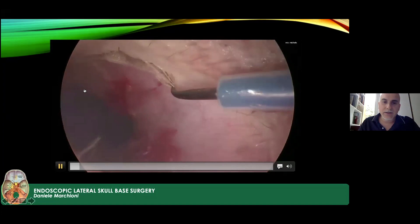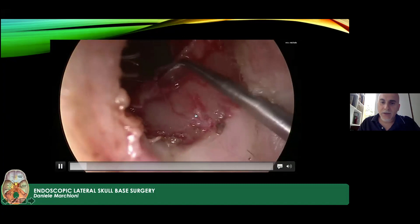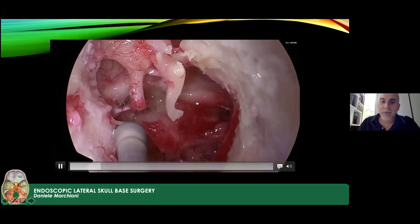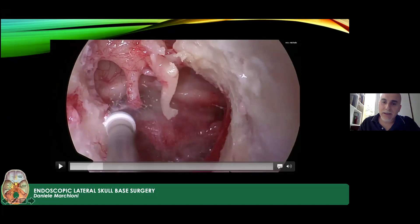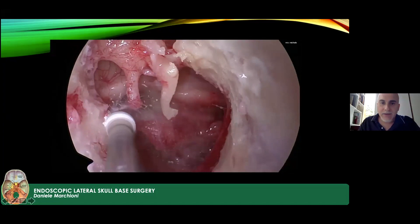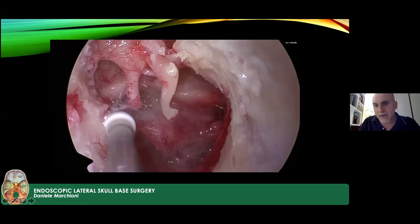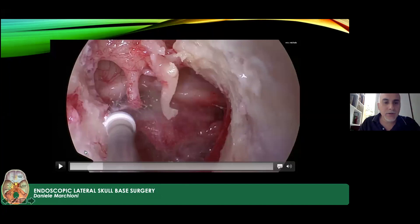A circumferential incision is made and the skin is detached from the bone all around, removing the skin of the ear canal with the eardrum en bloc. Inside the tympanic cavity, the malleus, incus, and Eustachian tube are visible. To gain space with the drill, all bone of the external auditory canal is removed. The anterior limit is the temporomandibular joint, the inferior limit is the jugular bulb, and the posterior limit is the third portion of the facial nerve.